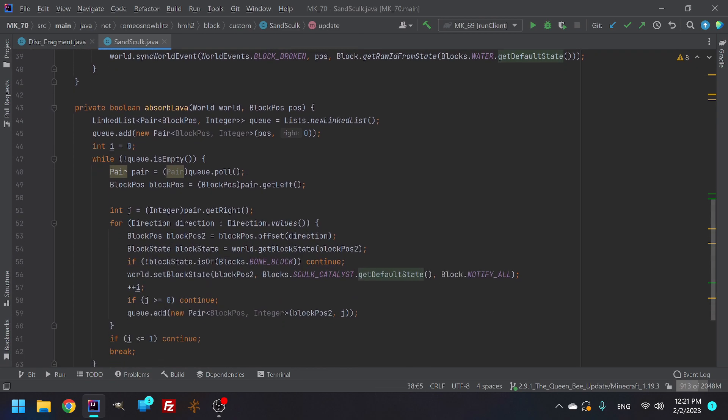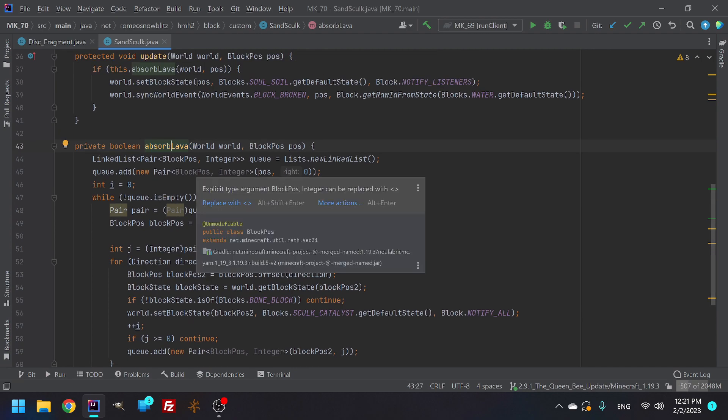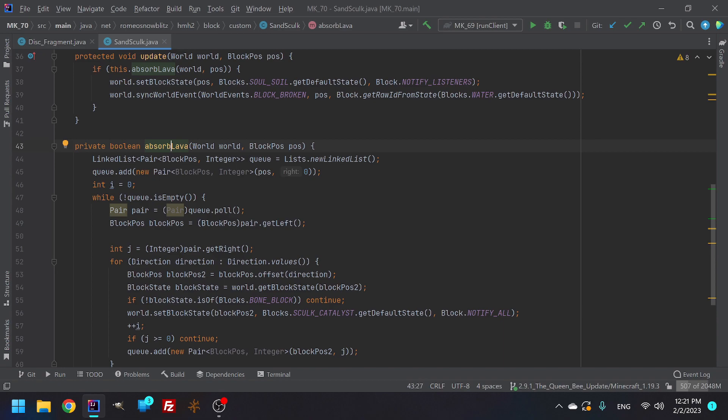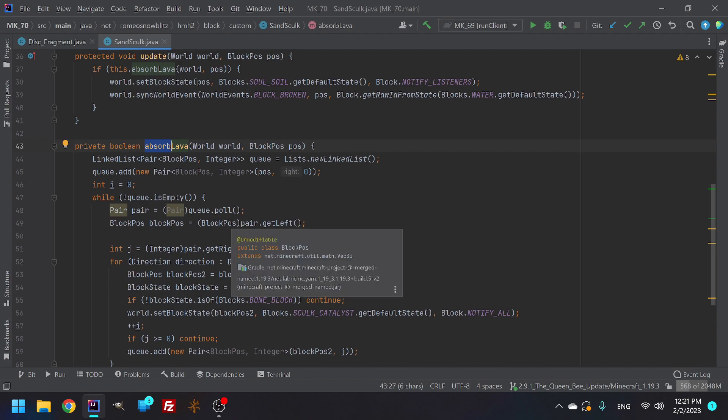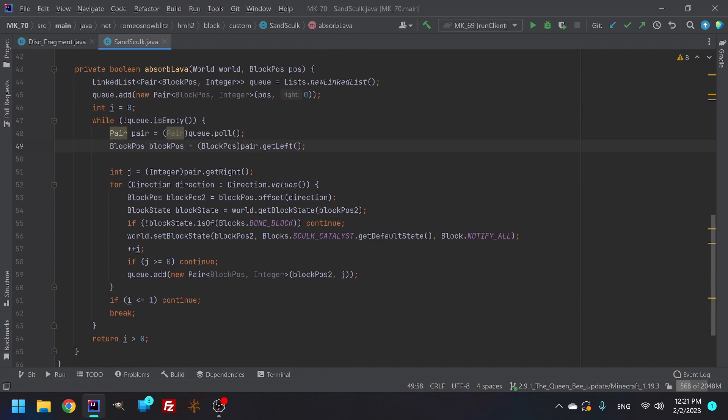And then when it absorbs the lava that we're making it touch. Wait, if this is supposed to be absorbed water, I changed this because it came from my pumice block. Ignore that. Anyways, what it is absorbing in this case is it is sucking up the water. And in this case, the water would be the bone block and the bone block is a skull catalyst.